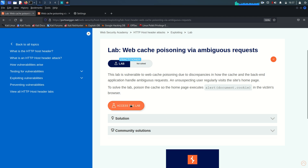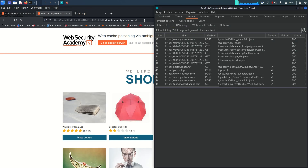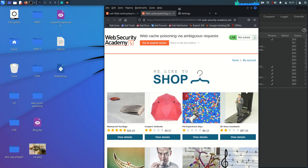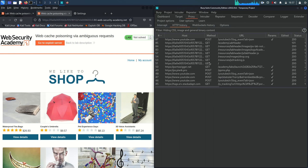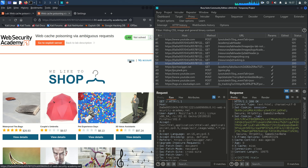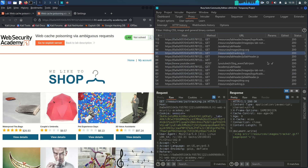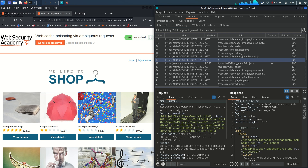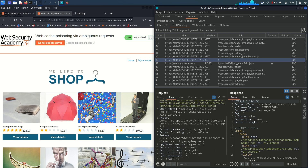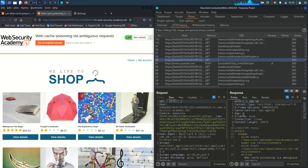We already have the lab open and the Burp proxy is already enabled. This is our home page. If we access it and look at the response, we have the host header, session cookie, and everything looks normal. But one interesting thing in the response is the Cache-Control header, which means a cache mechanism is in place. The maximum age is 30 seconds, meaning the cache will store a response for only 30 seconds.